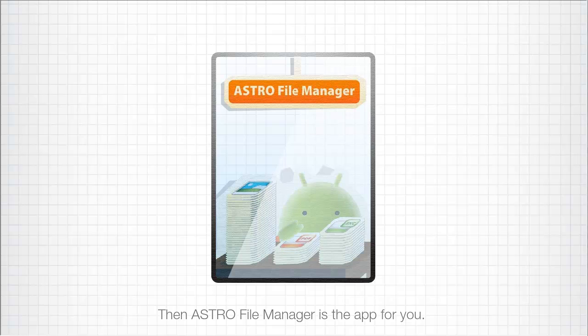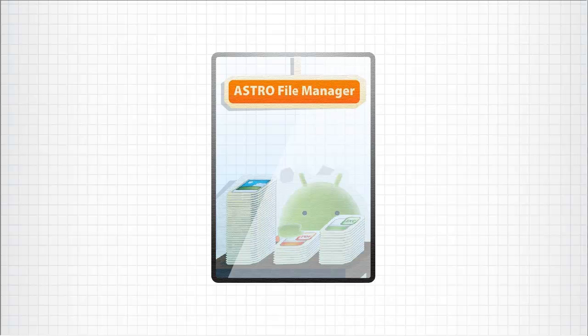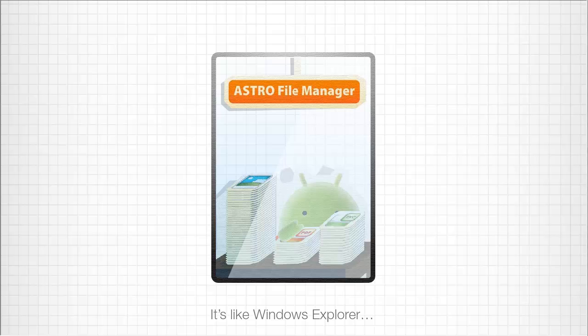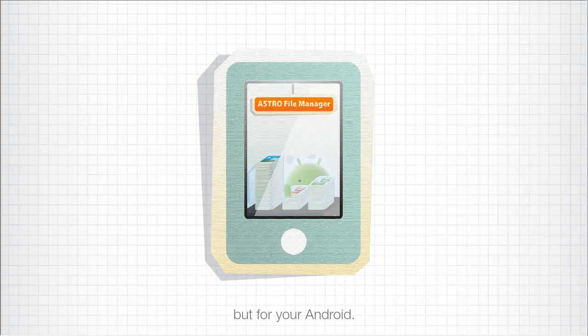Then Astro File Manager is the app for you. It's like Windows Explorer, but it's for your Android phone or your tablet.